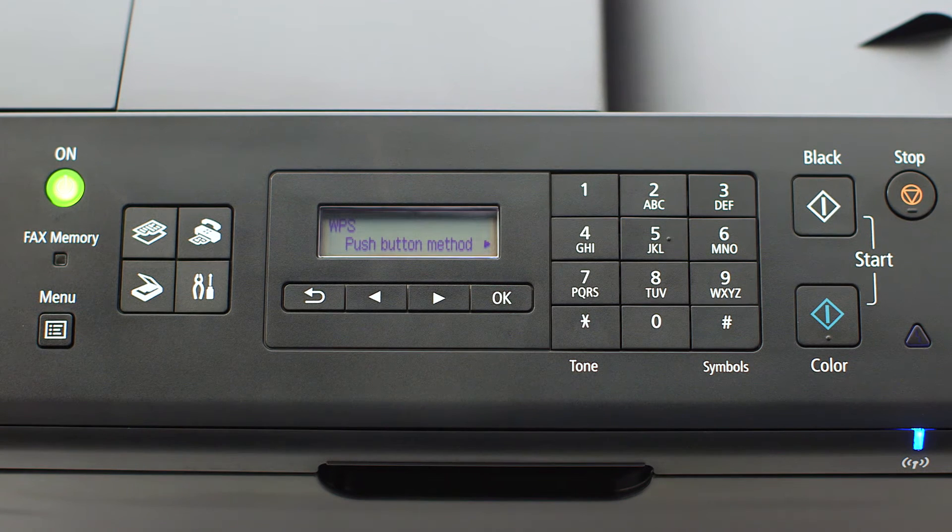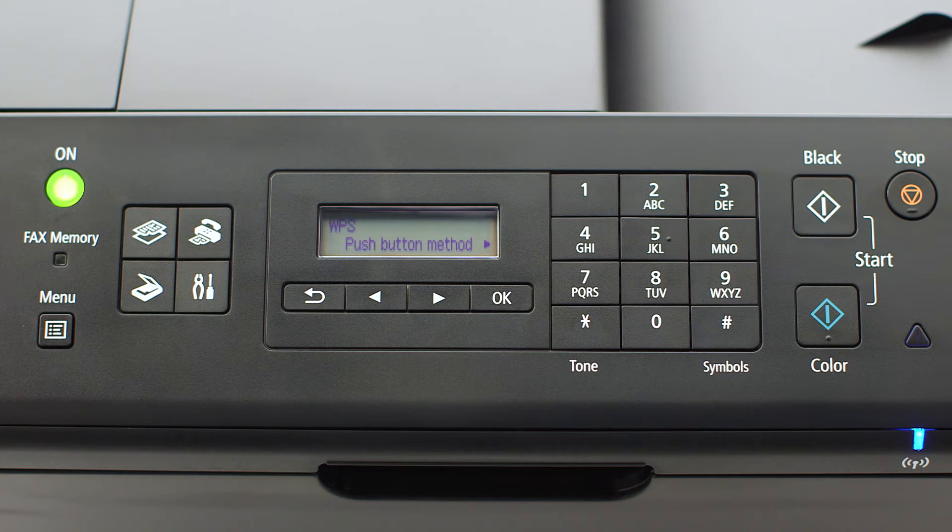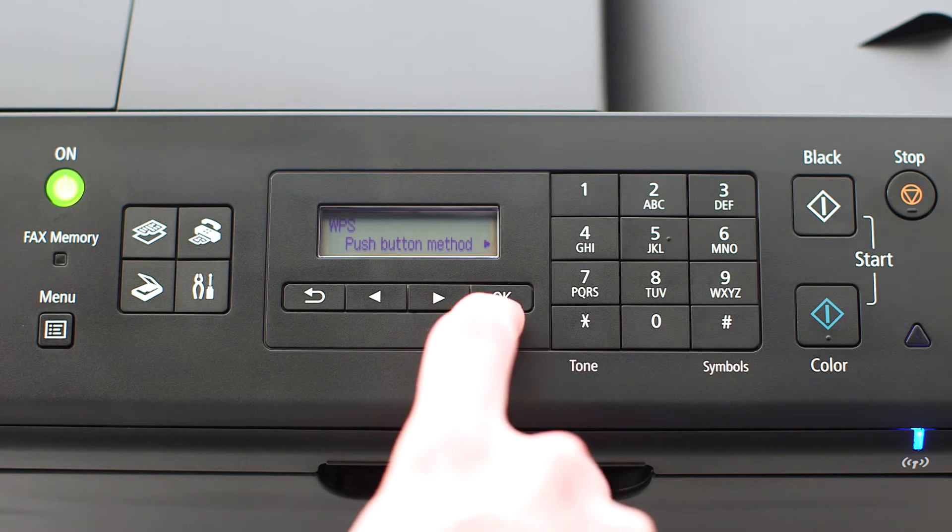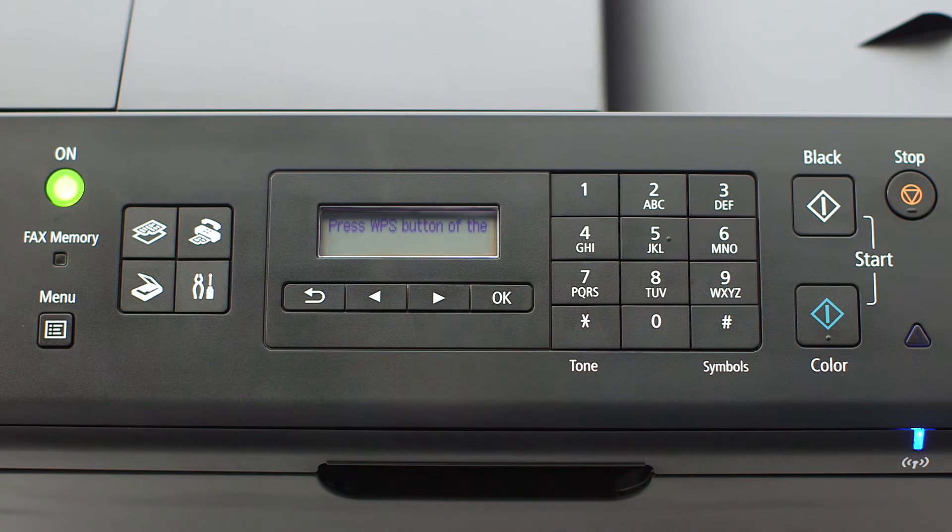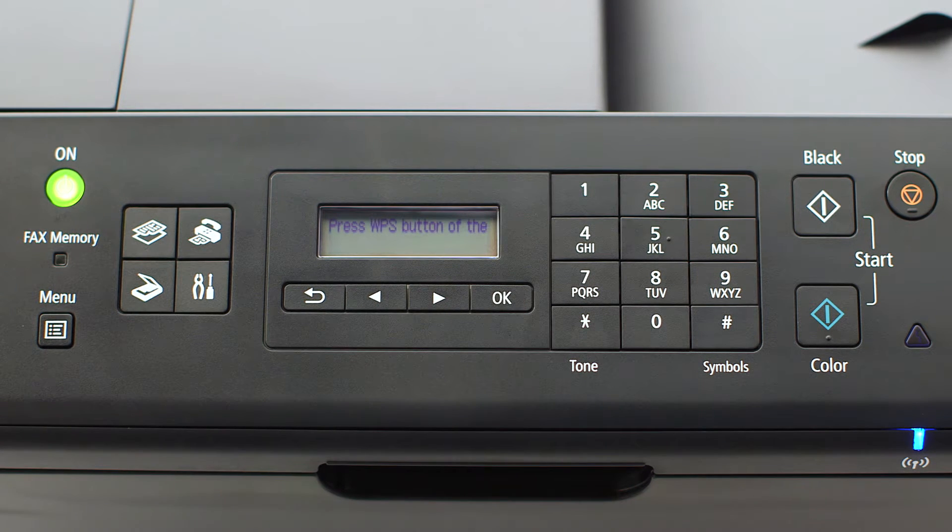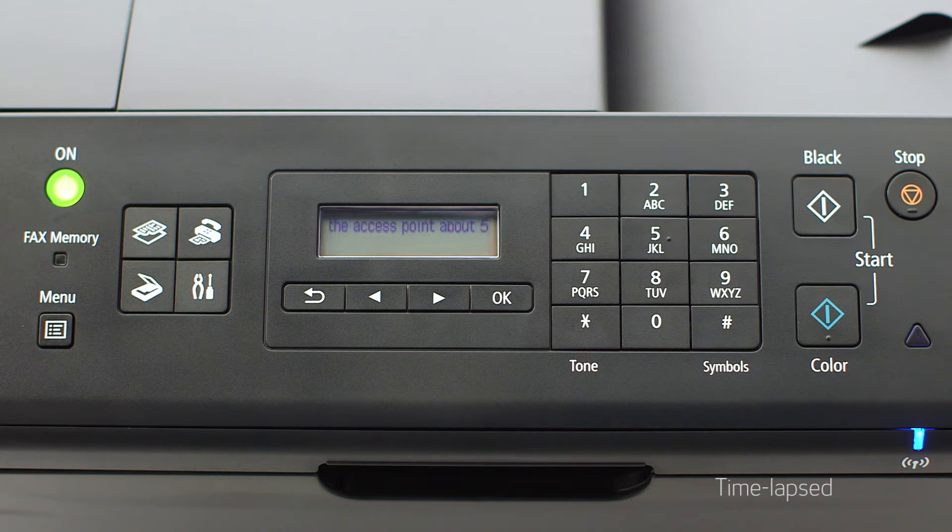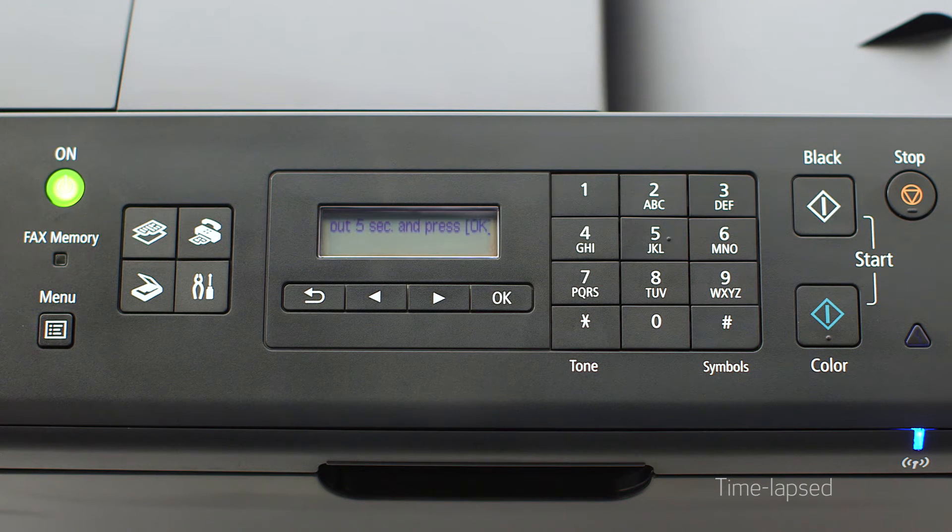Next, select the push button method and press OK. You will now see scrolling text on the screen. Now you are ready to activate WPS on your wireless router.